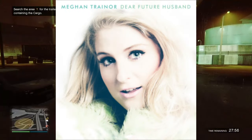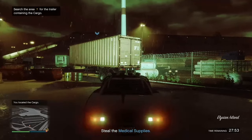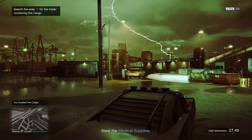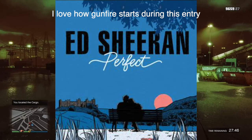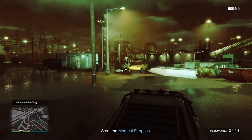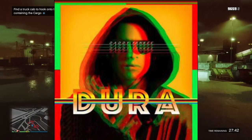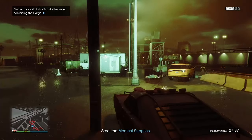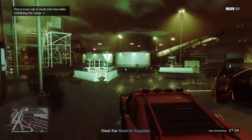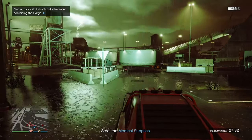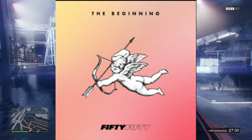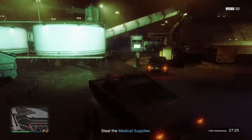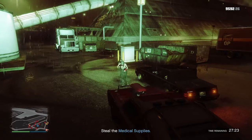Blank Space by Taylor Swift from 2014. Dear Future Husband by Meghan Trainor from 2015. God is in the Rhythm by King Gizzard and the Lizard Wizard from 2015. Perfect by Ed Sheeran from 2017. Dura by Daddy Yankee from 2018. Me by Taylor Swift featuring Brendan Urie from 2019. And the most recent song, Cupid by FIFTY FIFTY from 2023, which uses the 1-6-2-5 chord progression starting on the 2 chord.